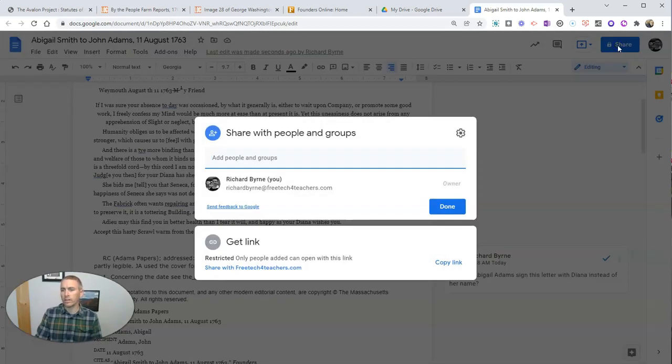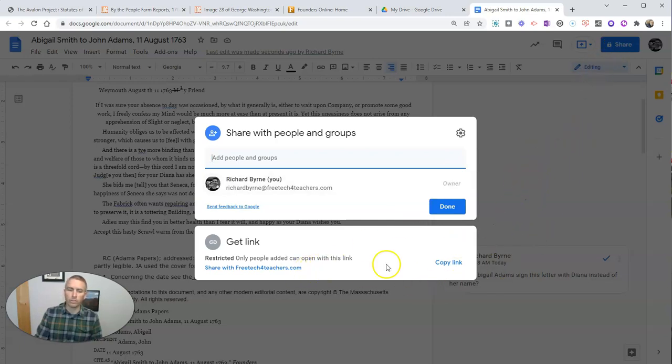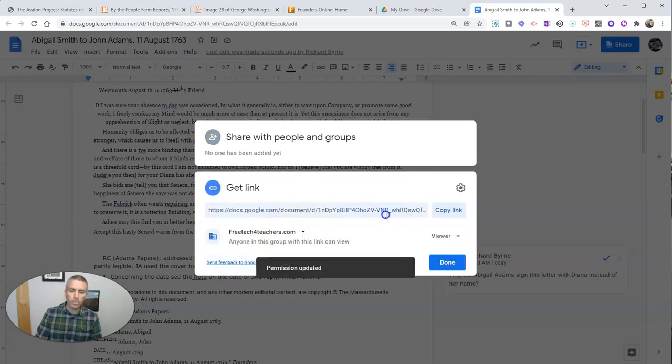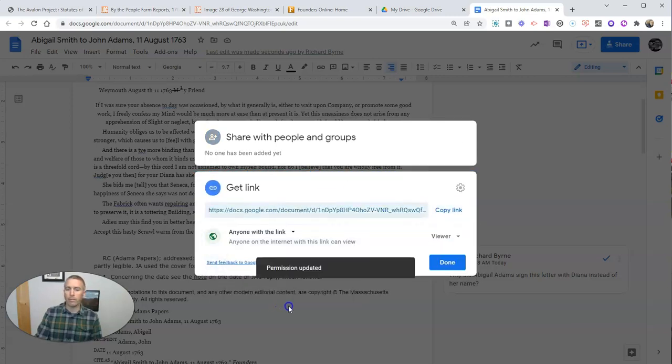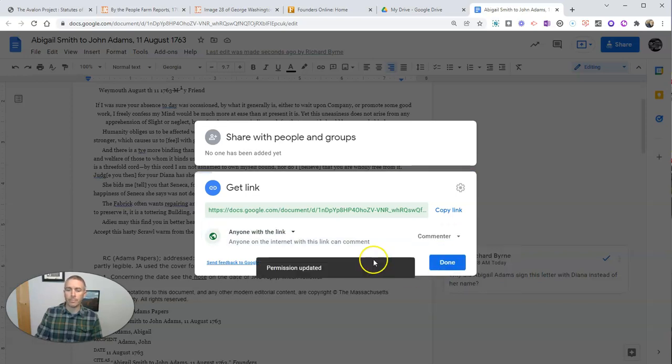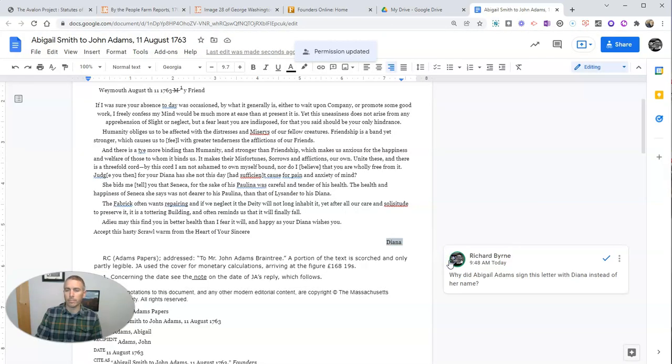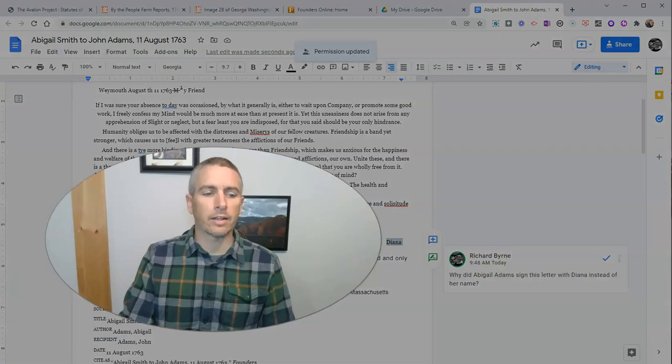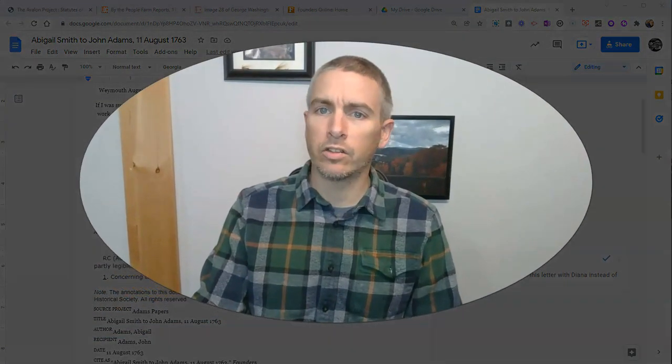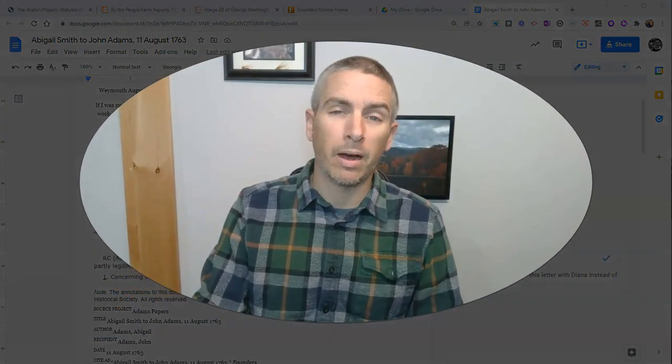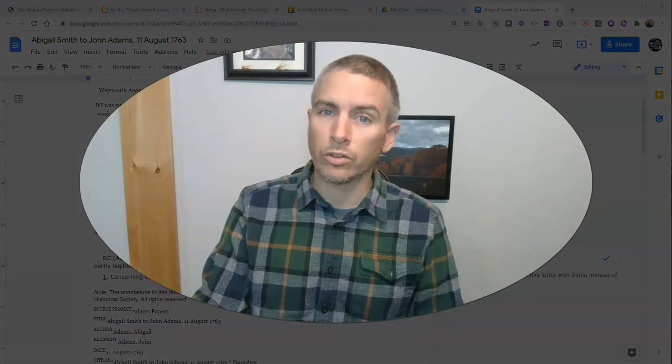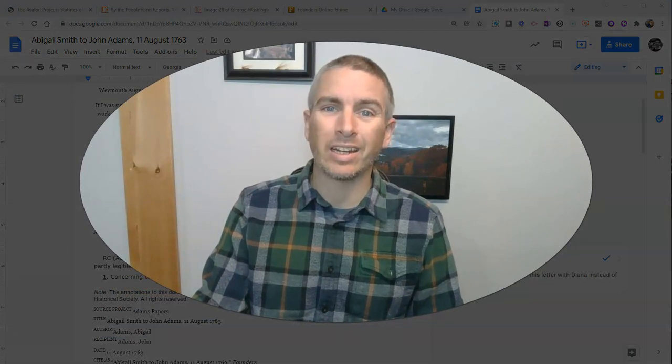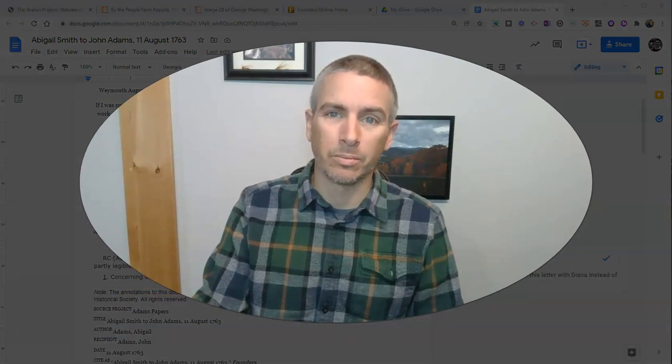And of course, I'm going to share the document in Google Classroom, or any other method that I want to use for sharing, including the link option and saying anybody with the link can comment on the document. So that's how you can add comments to PDFs by using Google Drive and Google Documents.